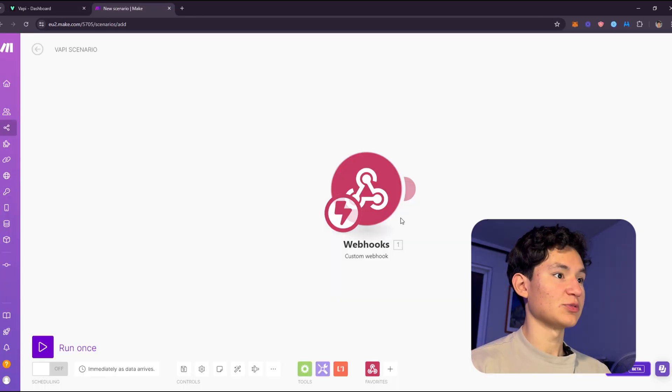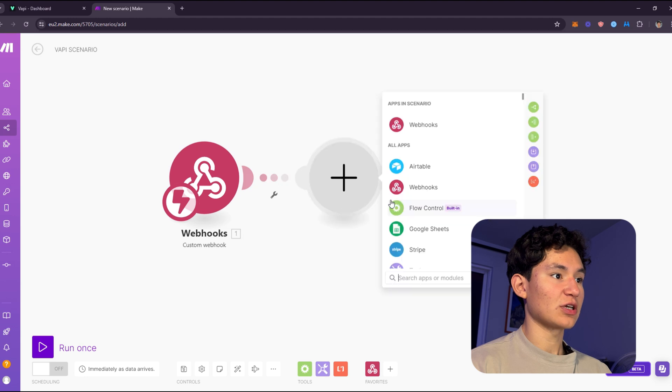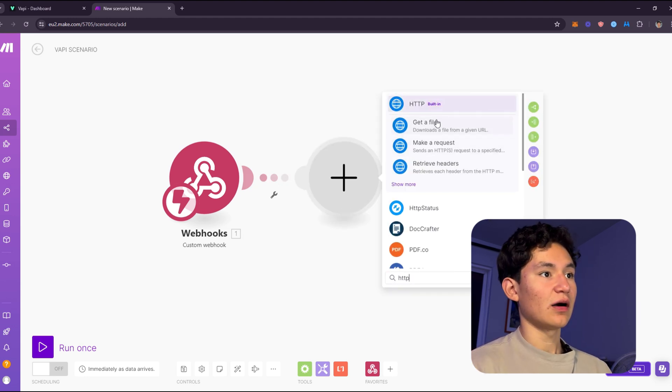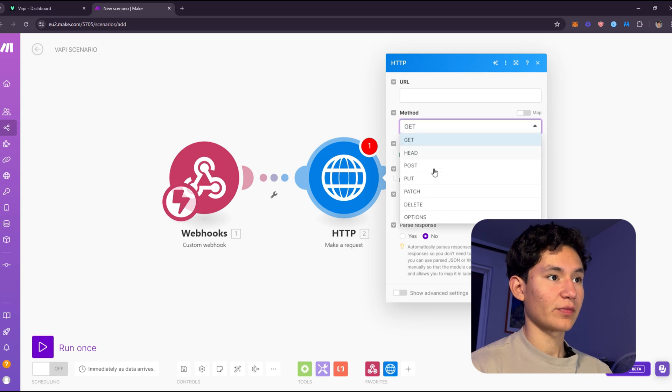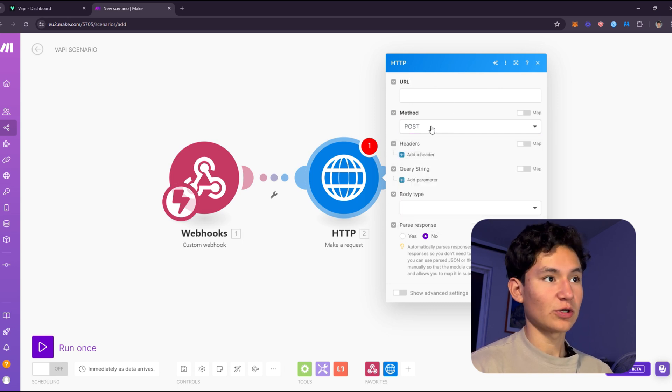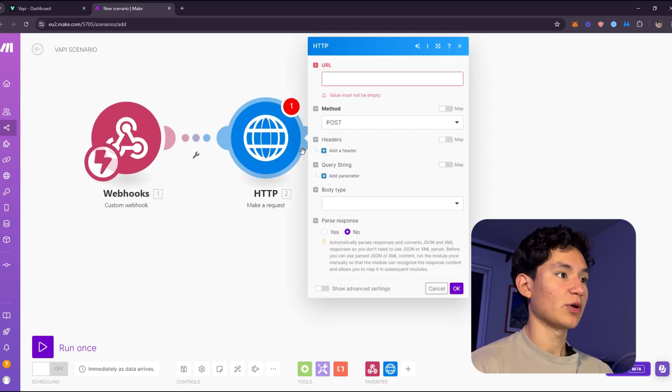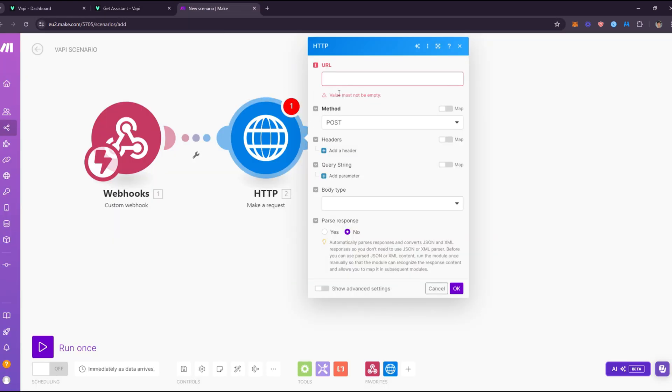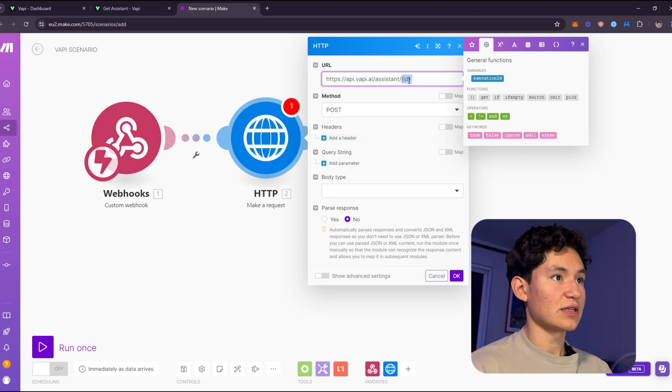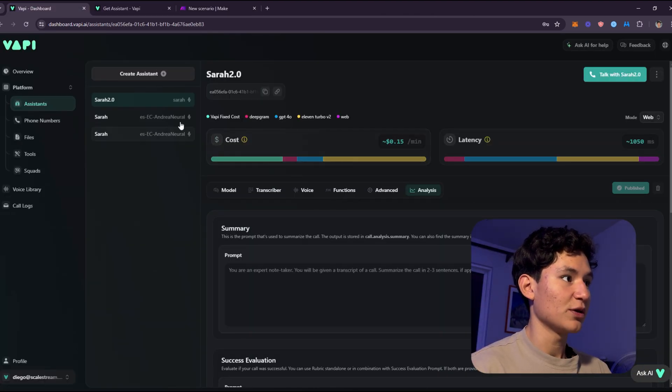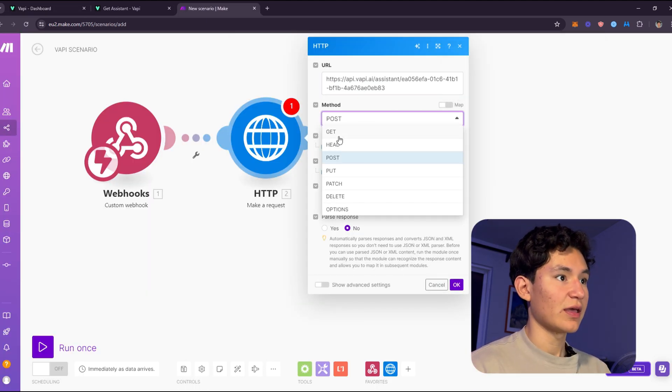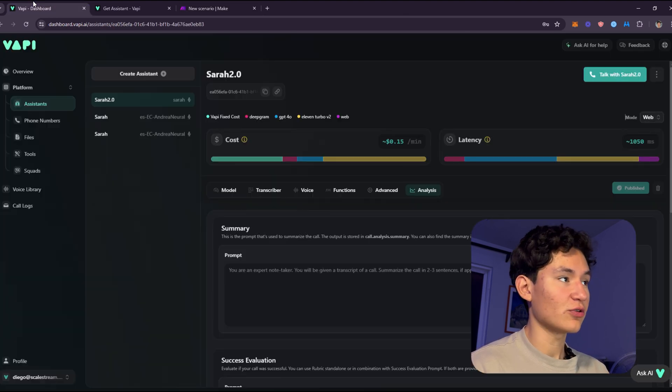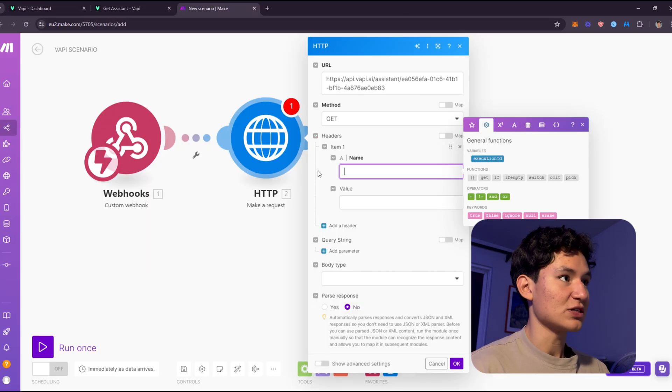What I'm going to do now is go here to make.com, and I'm going to add a temporary HTTP make a request module. The method is going to be POST. I'm going to go over to the documentation. I'm going to go to the API reference, HTTP, the ID, and then your authorization. What we're going to do here is the assistant, and we're going to add the assistant ID, which will be right here. Sarah 2.0. You just copy the assistant ID, just click this. And this will be a GET request because we need to get the assistant. As for the headers, you will need to add your authorization token.